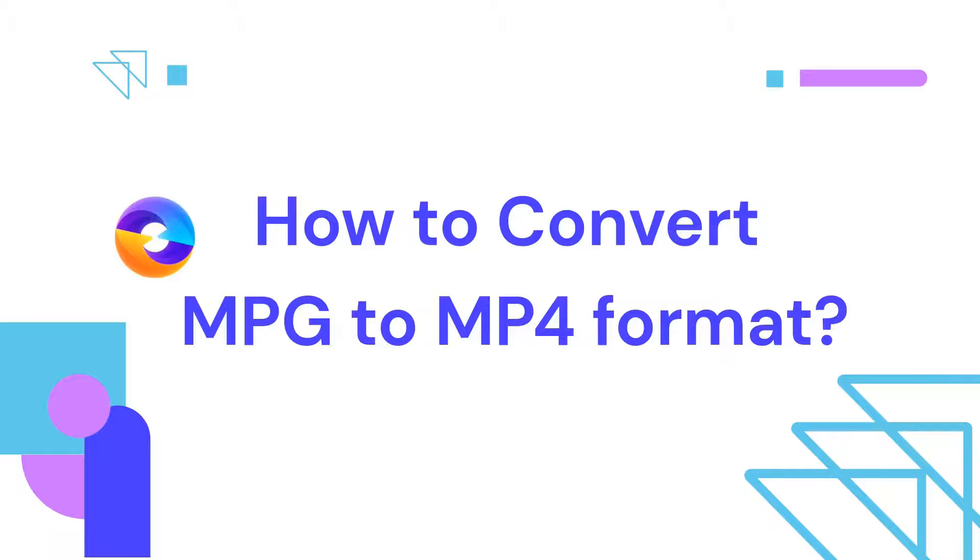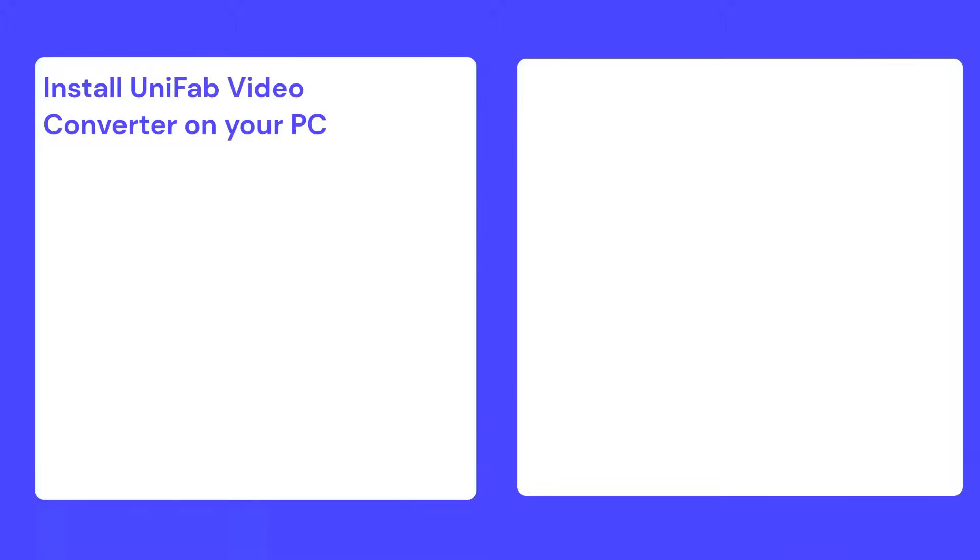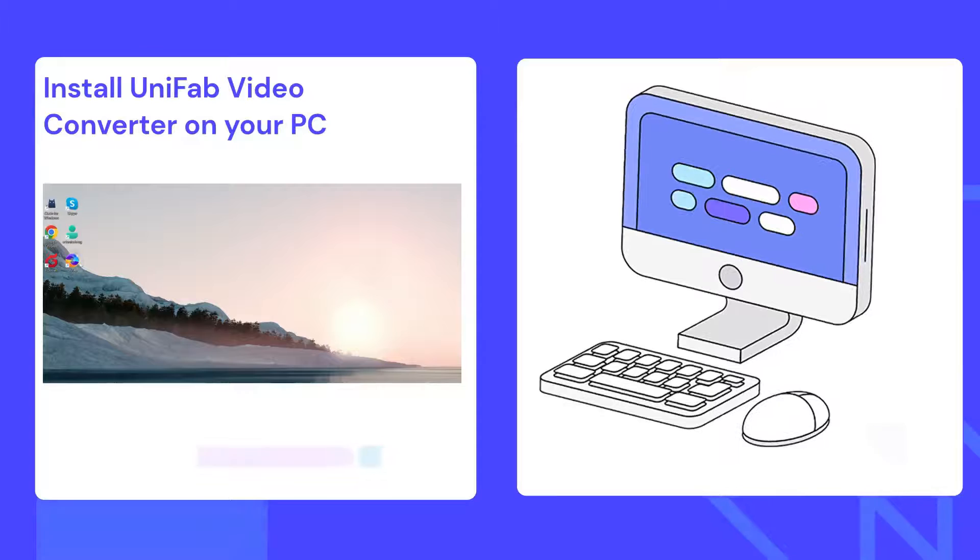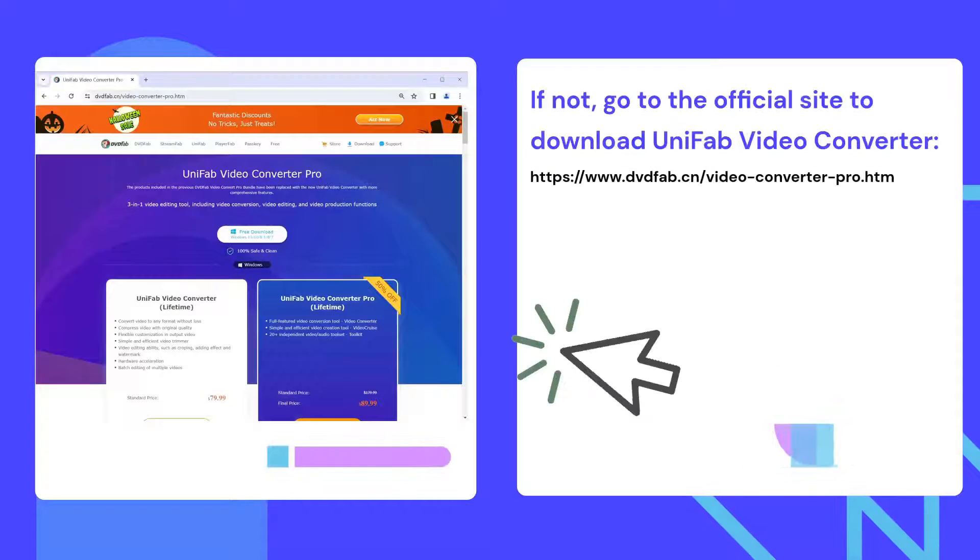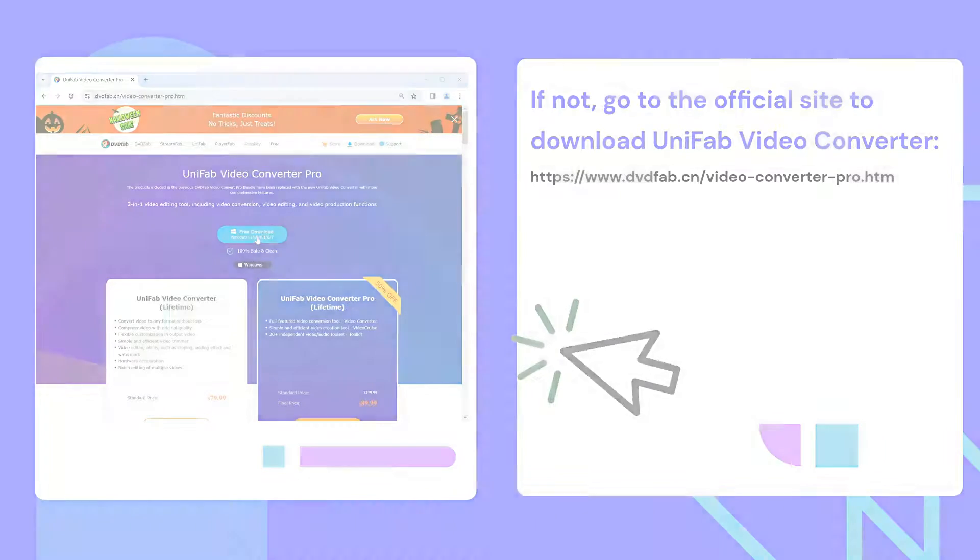So, let's dive right into it. First and foremost, make sure you have the Unifab Video Converter installed on your computer. If not, head to their official website, download and install the software.